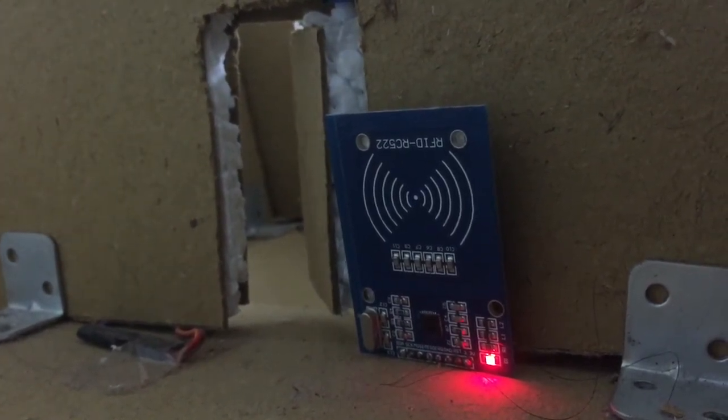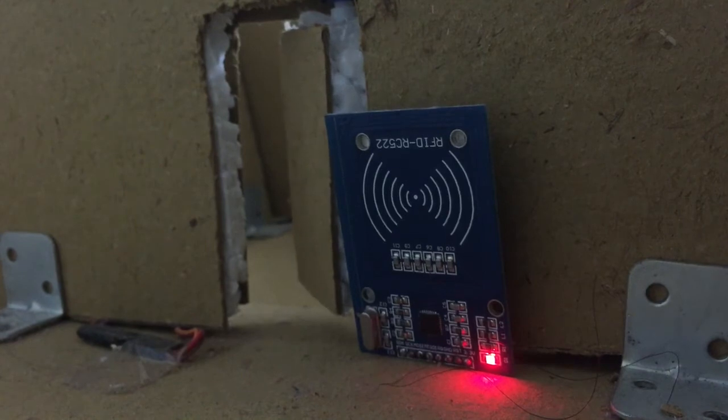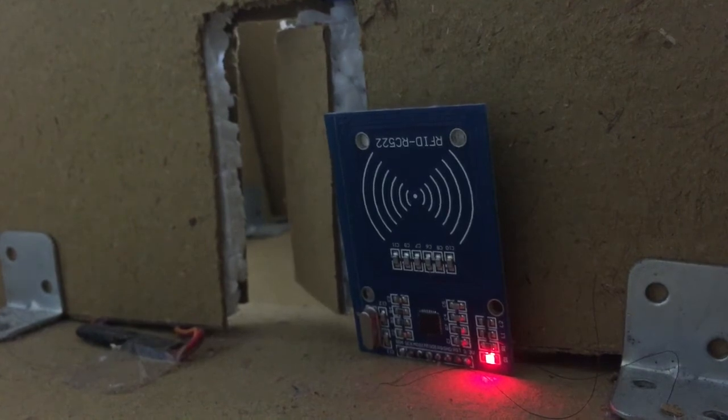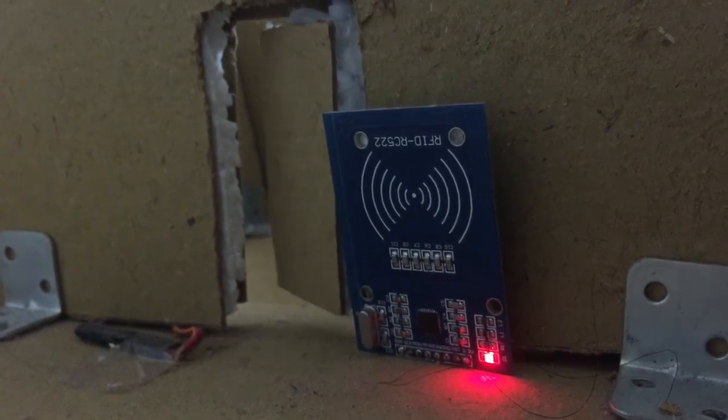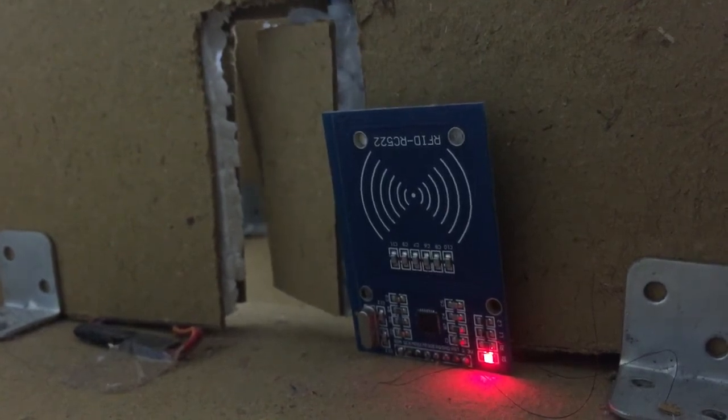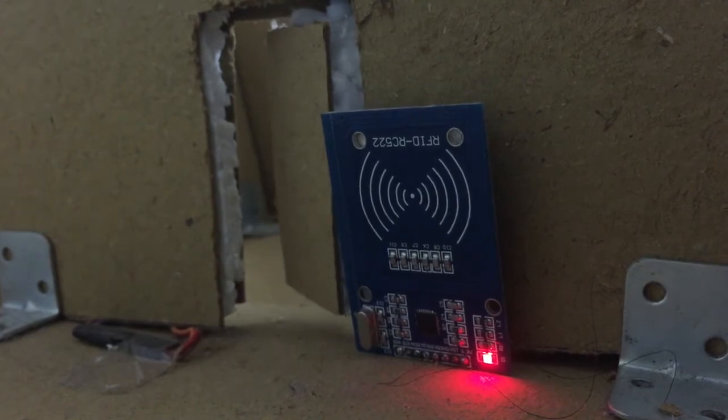As soon as I get the card near the receiver, the door opens. If the authorized card isn't present, the door remains shut.